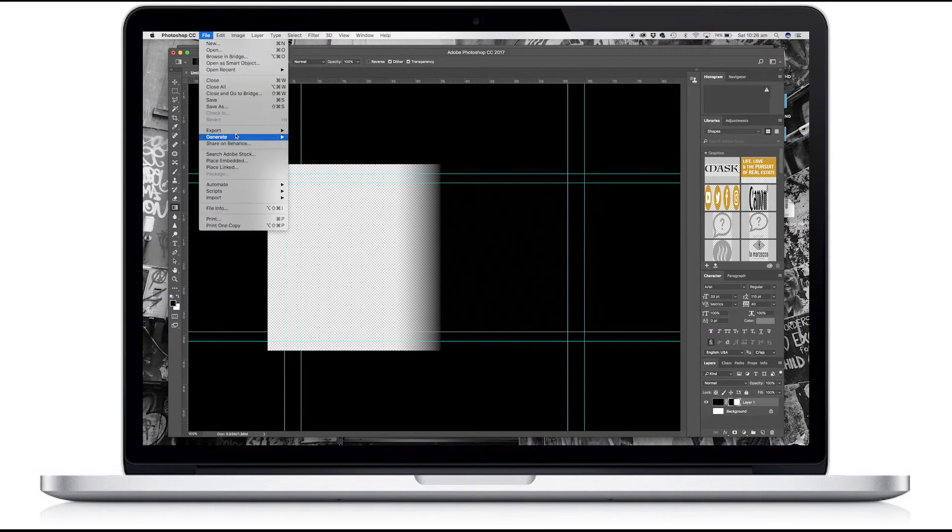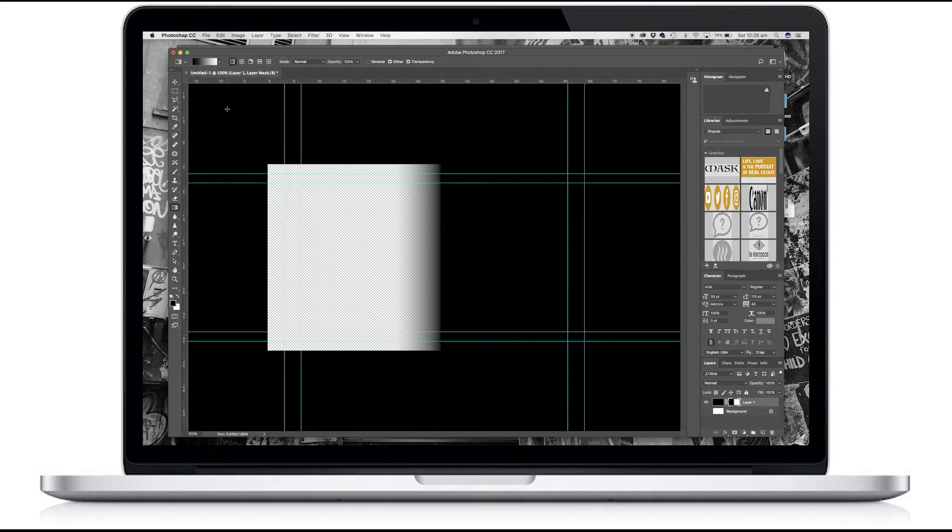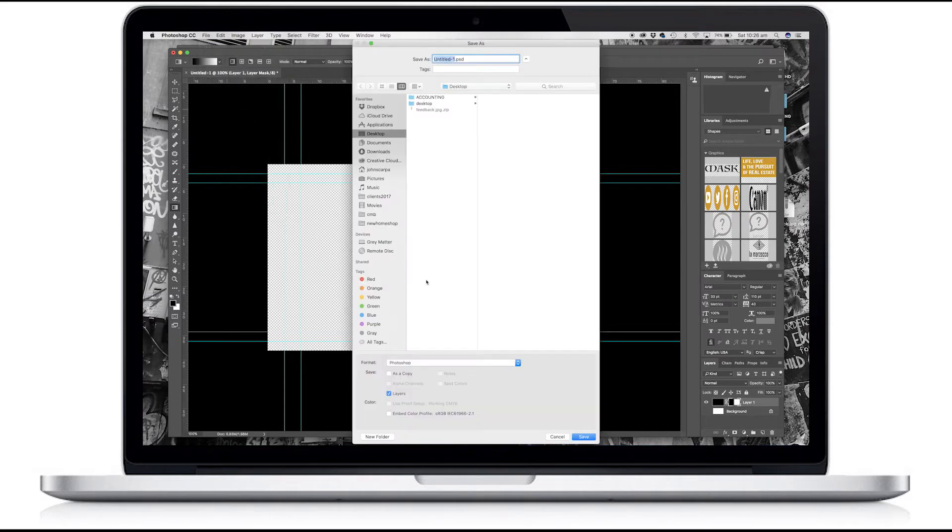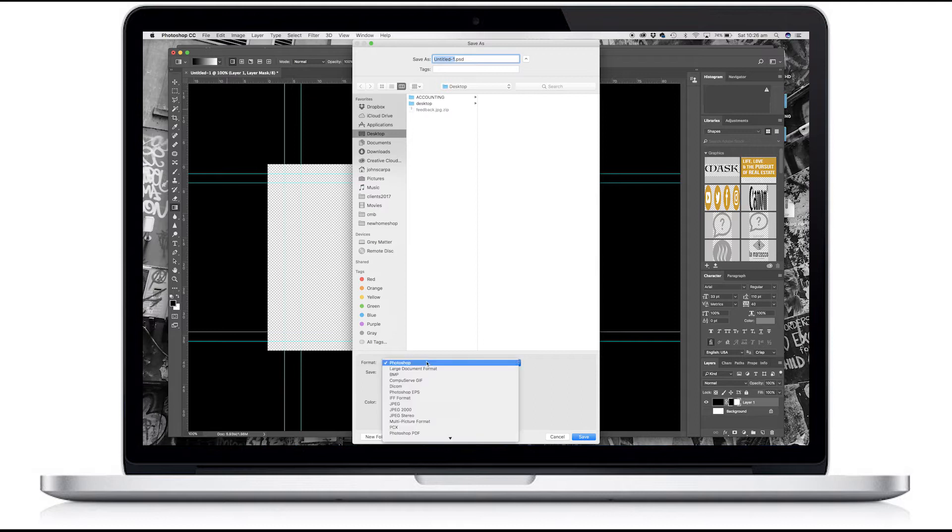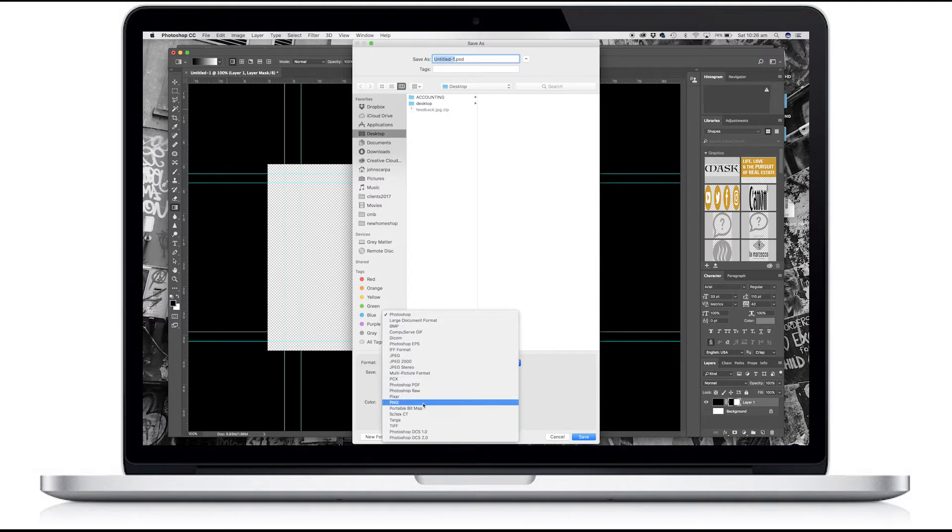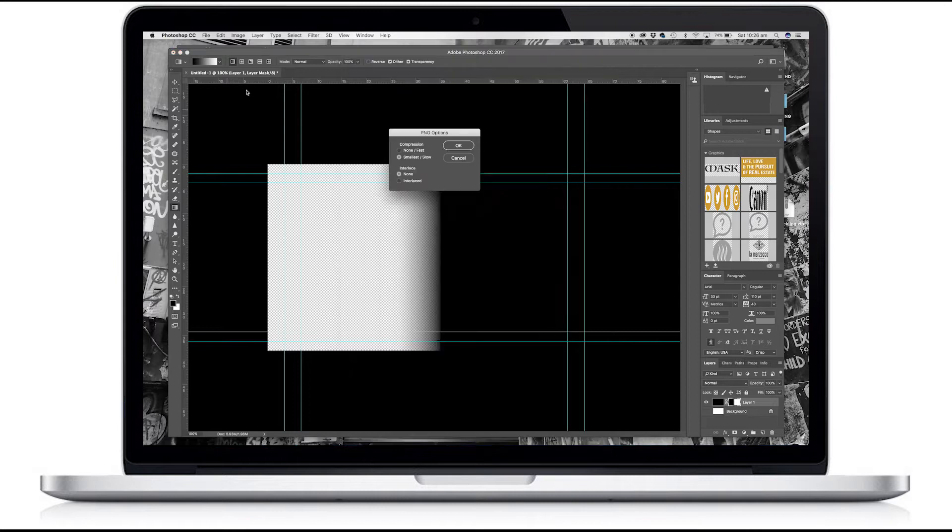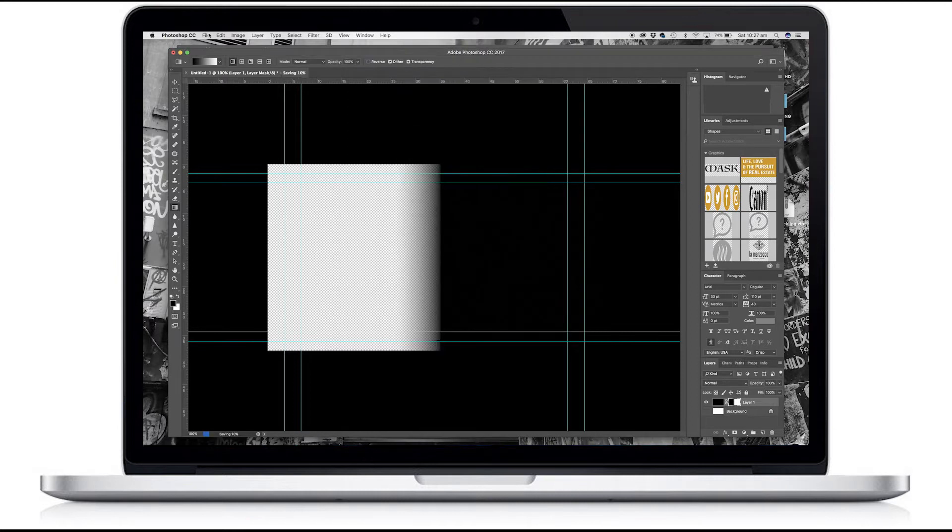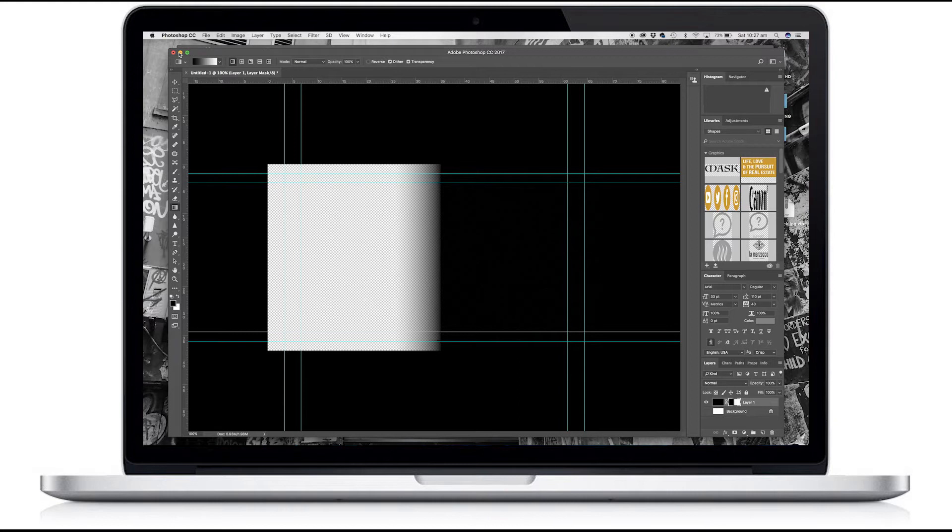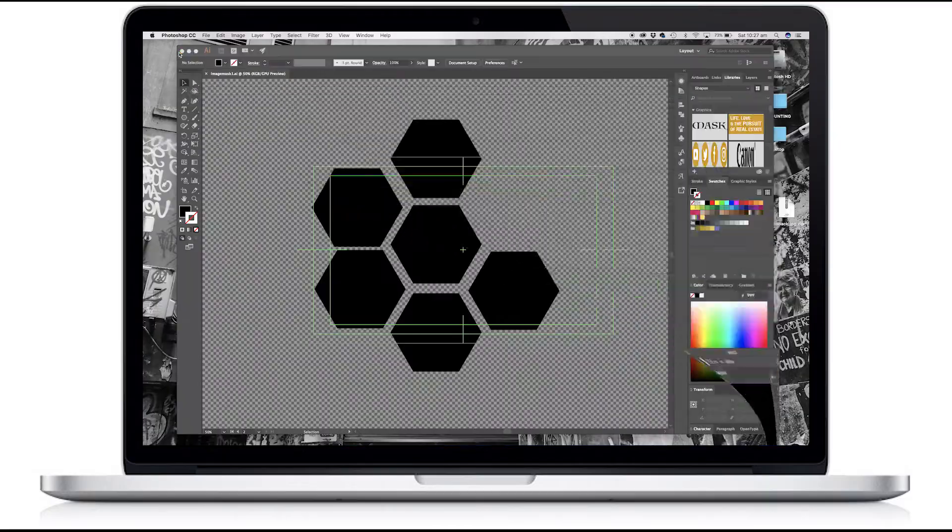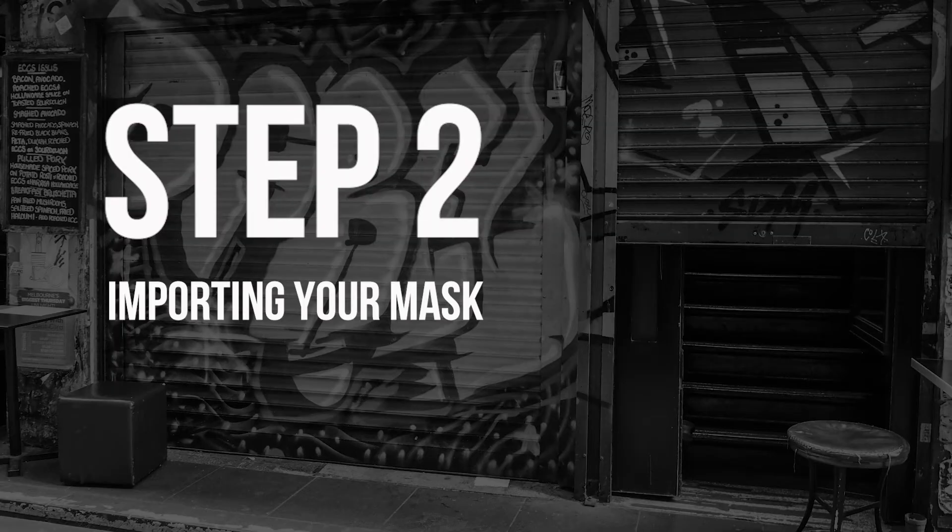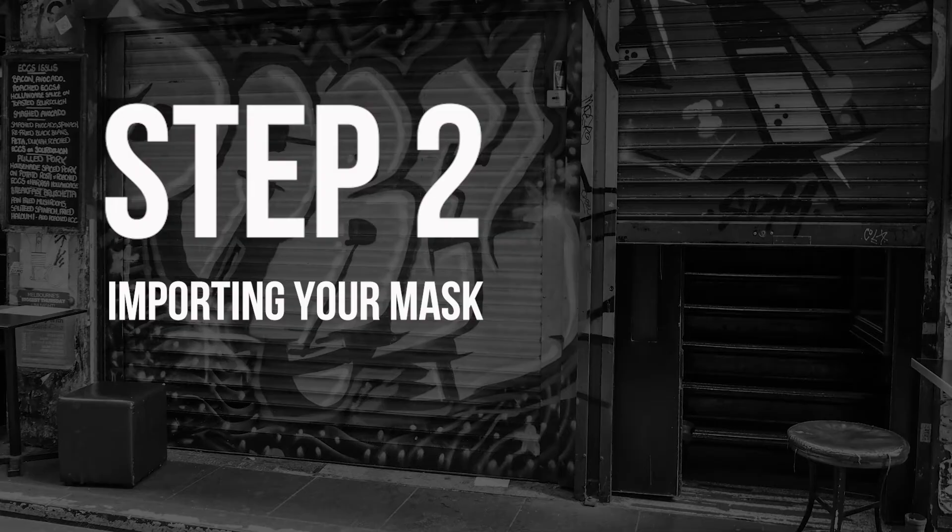And this time I'm going to save it out as a PNG. Now that I've prepared my image masks in my photo editor and my illustration program, being Illustrator and Photoshop, if you're using any other software, the same thing applies. Just save them down into your working folder. It's now time to import it directly into Premiere. So I'll open up Premiere.